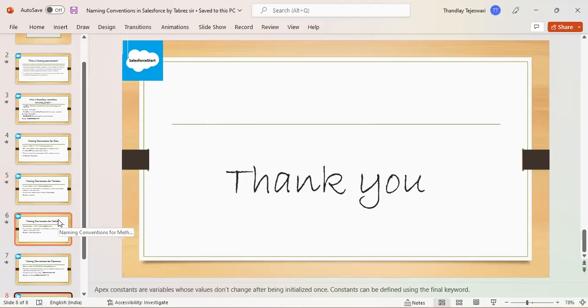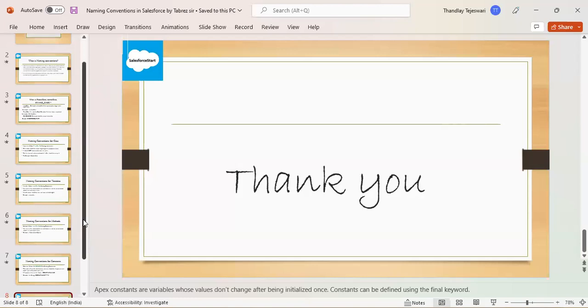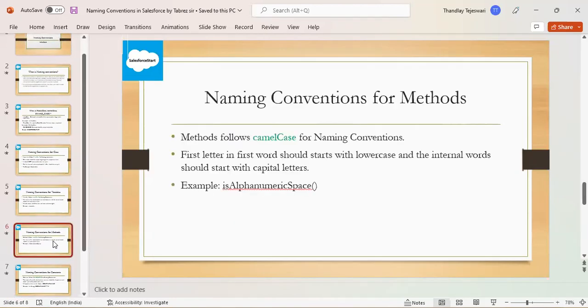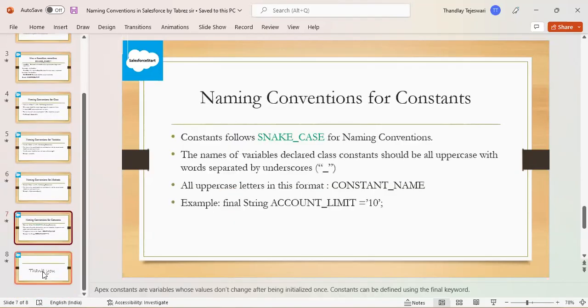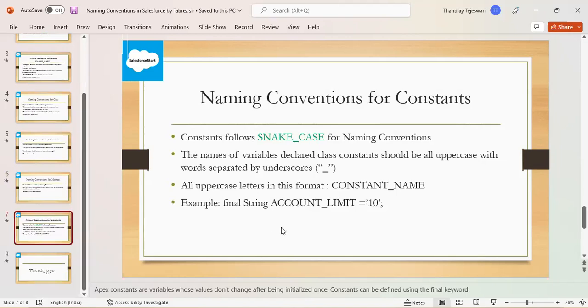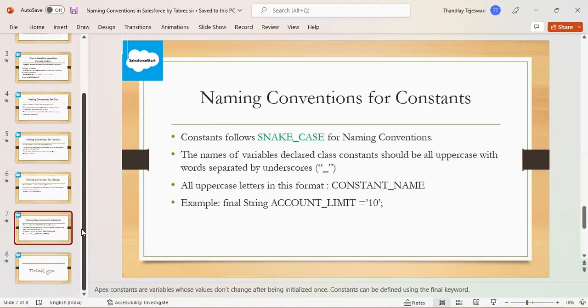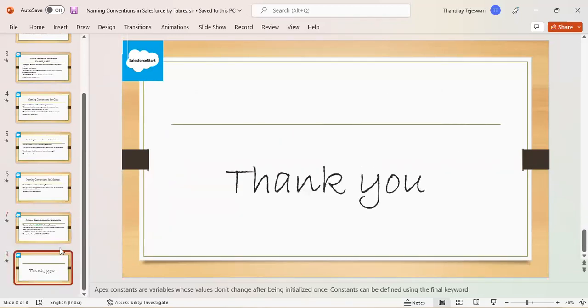For example, I want to declare one constant account limit. ACCOUNT_LIMIT - all should be capital. If you have two words, what do we have to do? We have to use underscore. Understand? Just follow this naming convention.